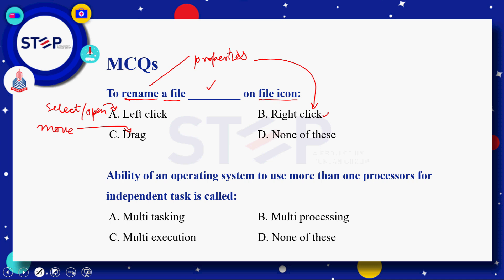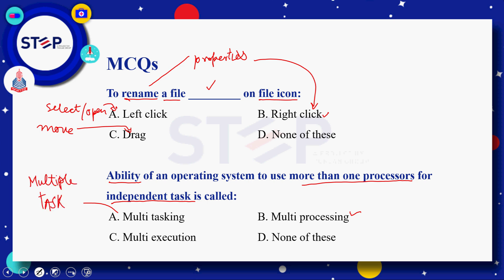Next question: ability of an operating system to use more than one processes for independent tasks is called — option A: multi-tasking، option B: multi-processing، option C: multi-execution، option D: none۔ Correct answer ہمارے پاس multi-processing ہے، کیونکہ multi-processing ہی وہ ability ہوتی ہے جس کے through ہم independent tasks کو perform کرنے کے لئے ایک سے زیادہ processes use کر سکتے ہیں۔ Multi-tasking وہ feature ہے جس کے through ہم multiple tasks at the same time perform کر سکتے ہیں، جیسے song سننا اور game کھیلنا۔